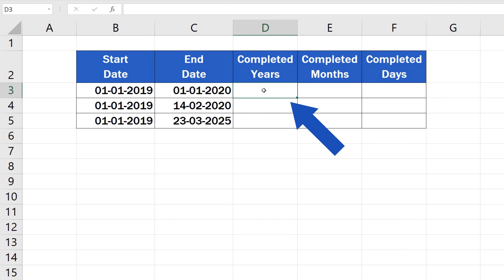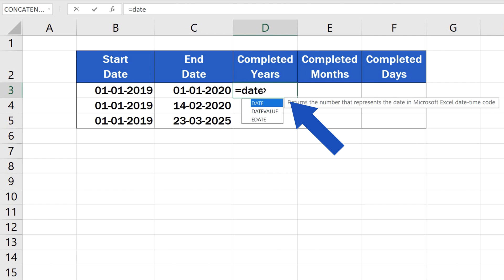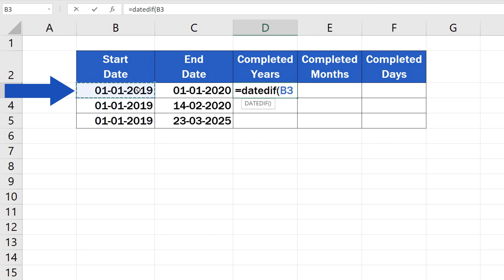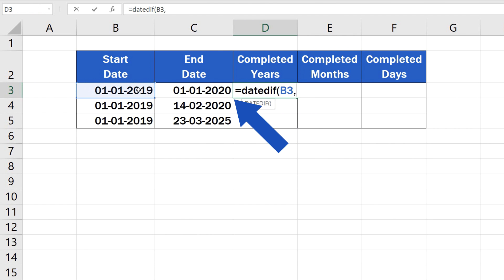First, click on the target cell where you want the result to appear. Type in the equal sign and carry on with typing the function DATEDIF. Then, enter the right data in the correct order into the brackets. Begin with the start date, enter a comma and finish with the end date.